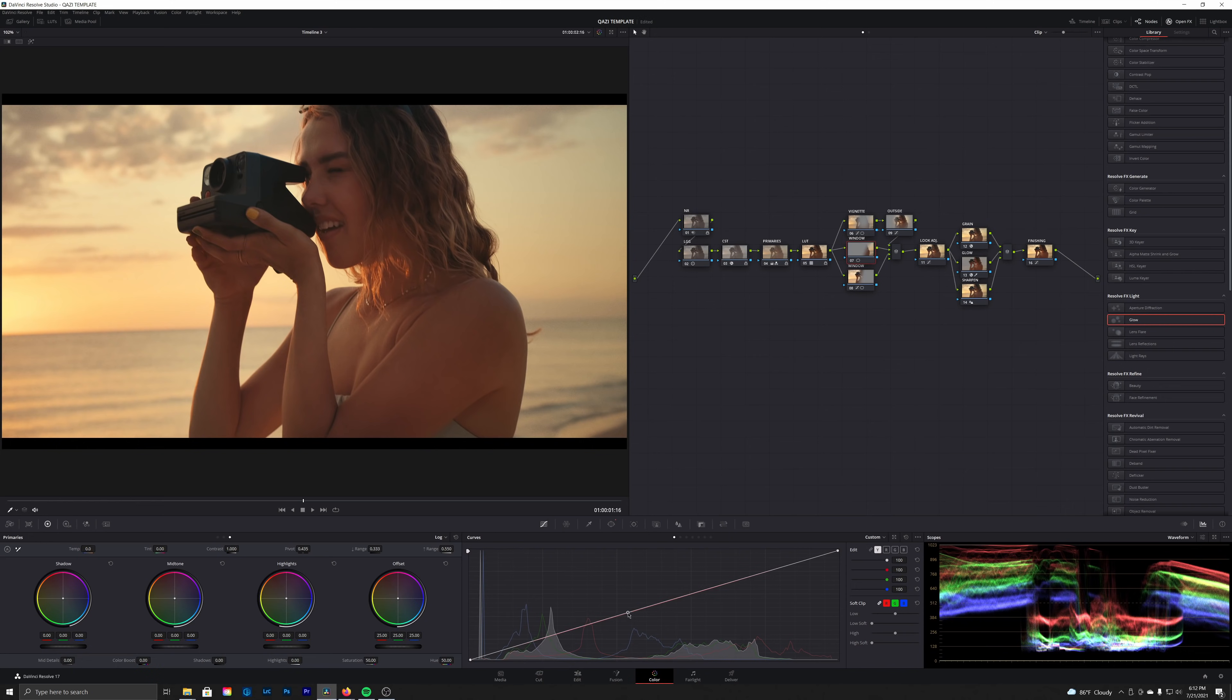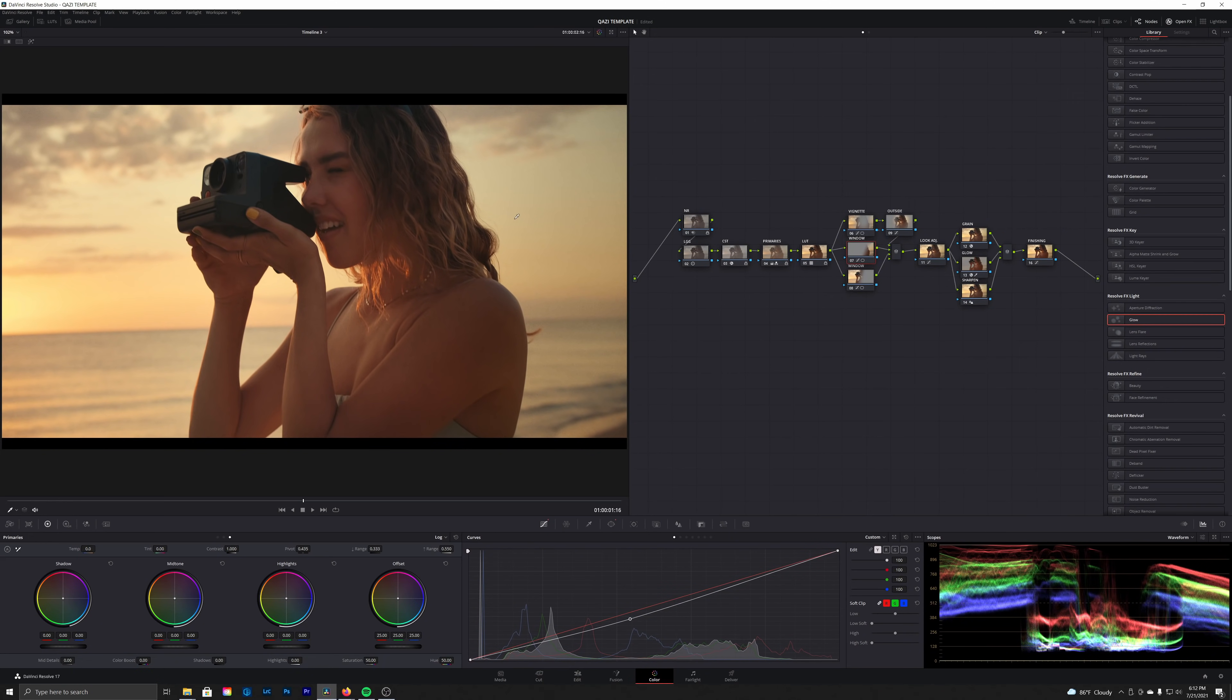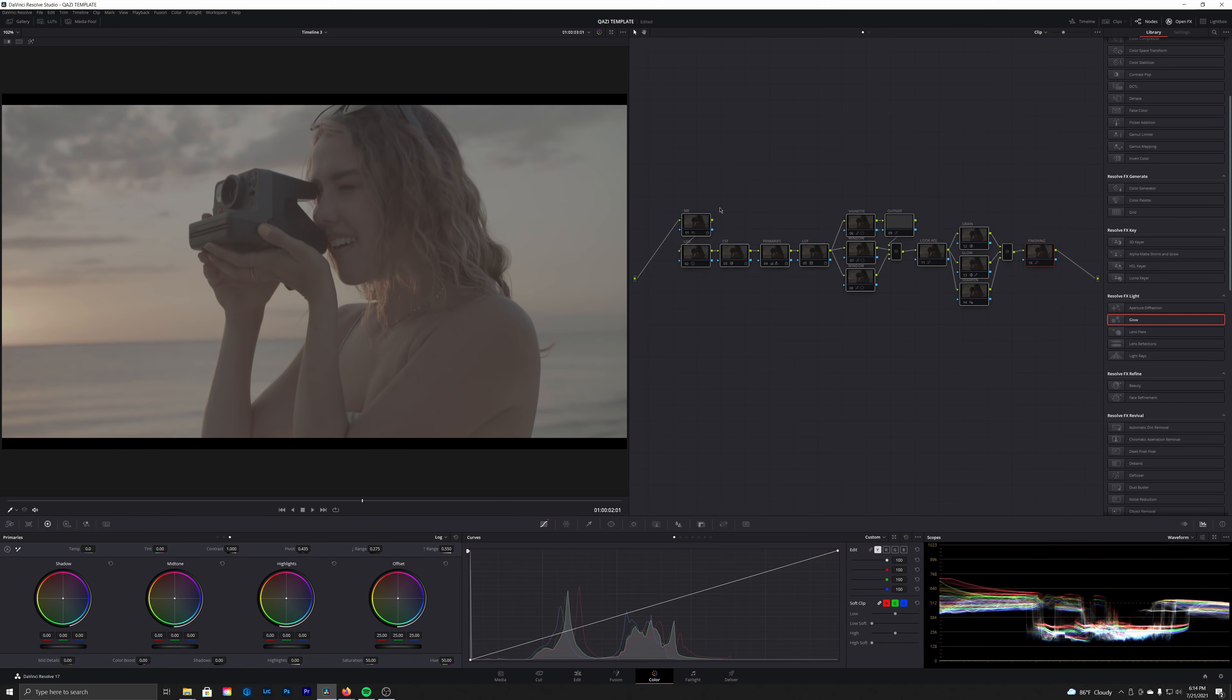And then in our other window, we're going to do the exact opposite. We're just going to pull the shadows down a touch just to continue adding into that contrast. So let's jump back to the start and let's go through one by one and see what each of these nodes does.